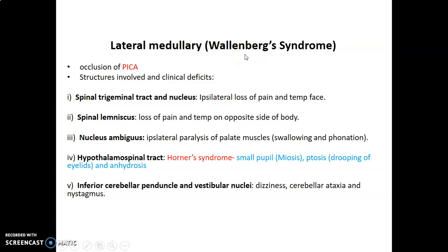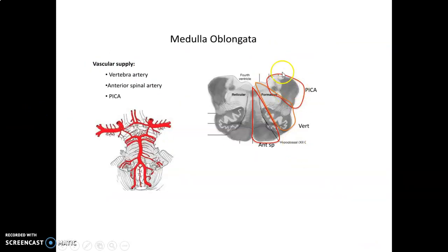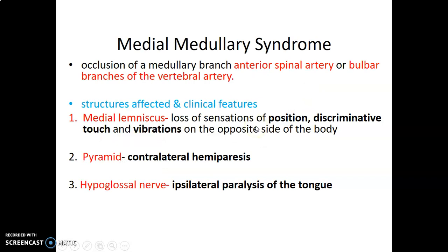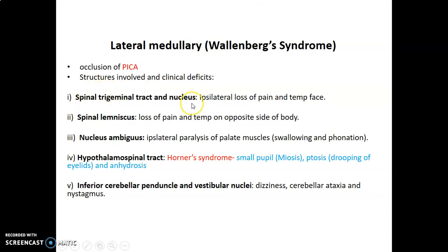We have lateral medullary syndrome, also called Wallenberg syndrome, which is caused by occlusion of the posterior inferior cerebellar artery — a branch of the vertebral artery. What are the clinical features? The spinal trigeminal tract and nucleus will be affected, causing loss of pain and temperature sensation on the ipsilateral side of the face. Remember, it is the trigeminal nerve that provides general sensation to the face.